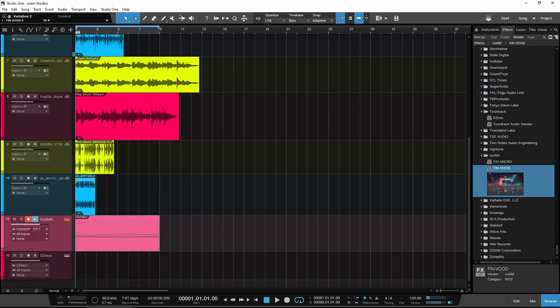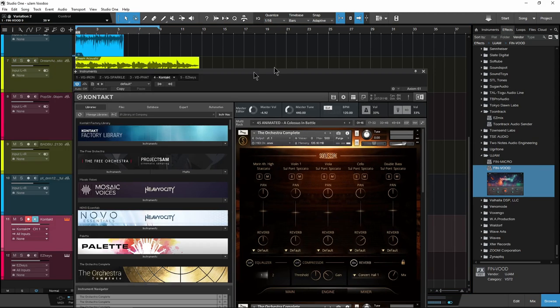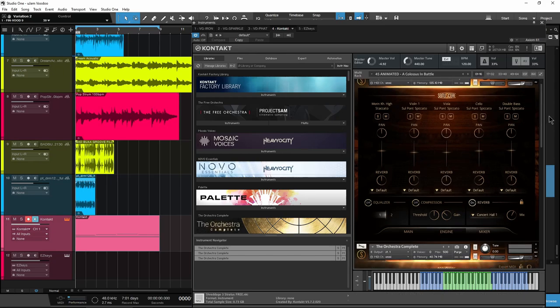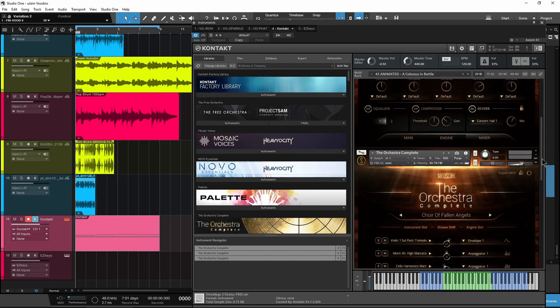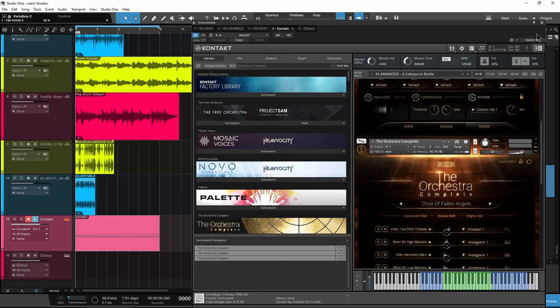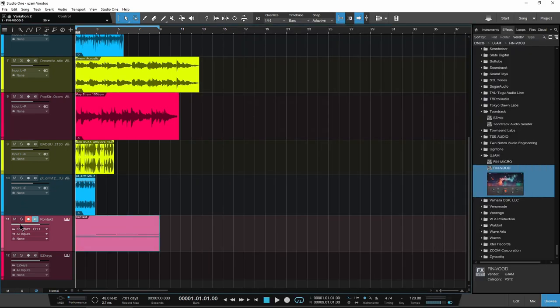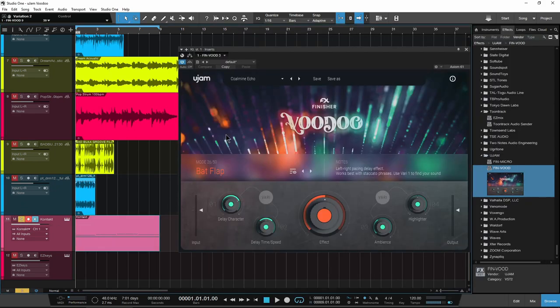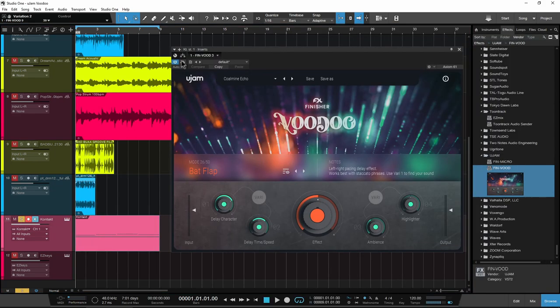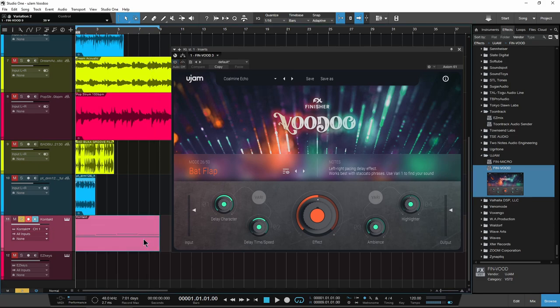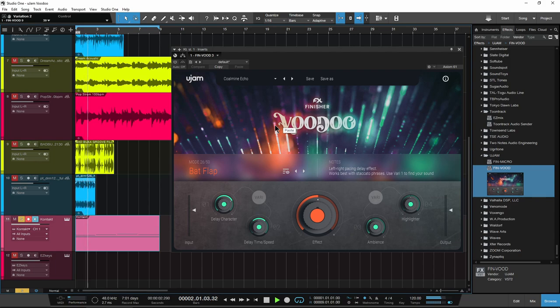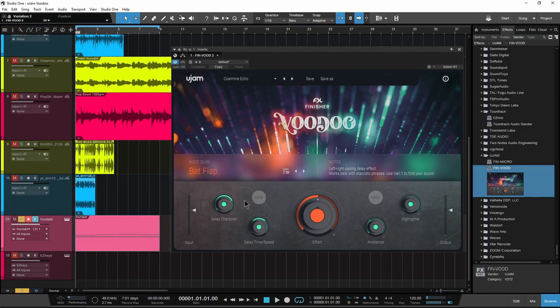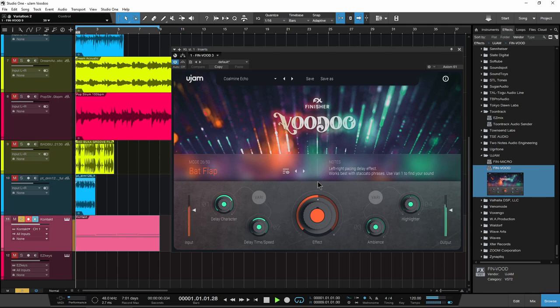Okay, what we got here? So here we have some orchestra using Orchestra Complete in this case. Let's pull up Voodoo here and hear what we have first. Just laid this down, bypass. Sounds pretty cool. Let's turn this on. Now we have the Bat Flap - the left-right pacing delay effect.